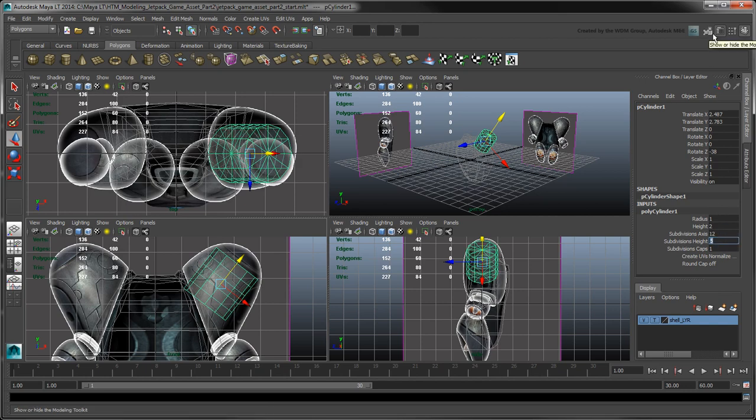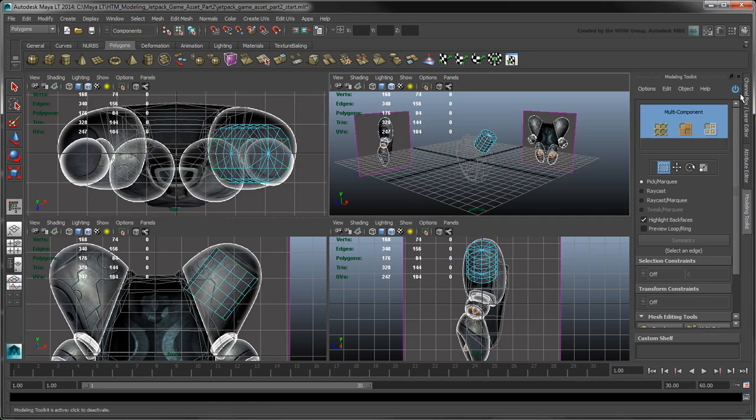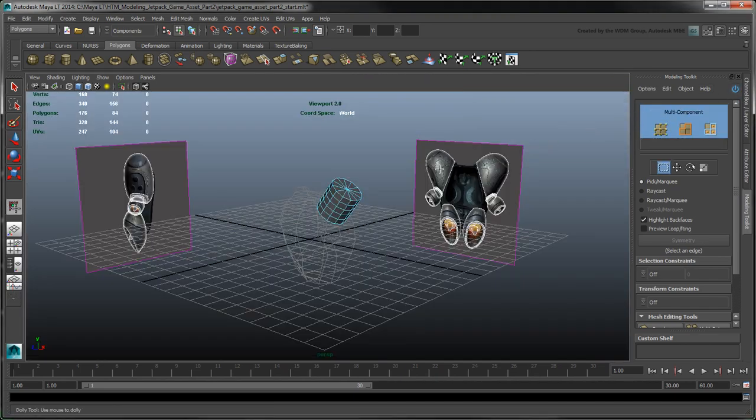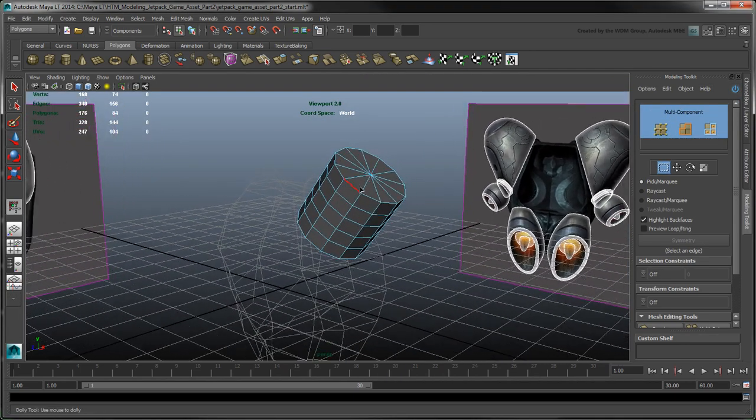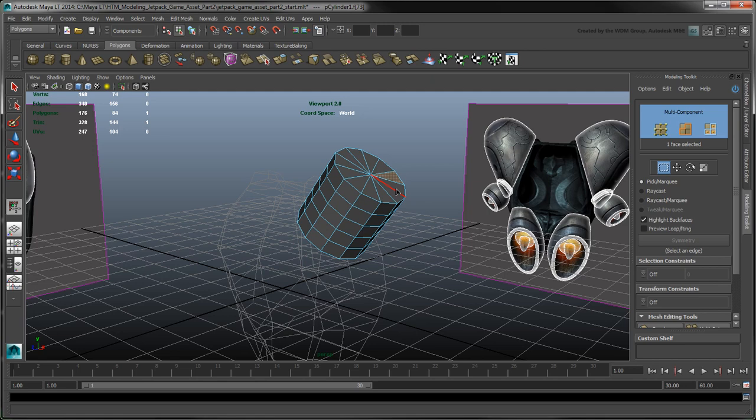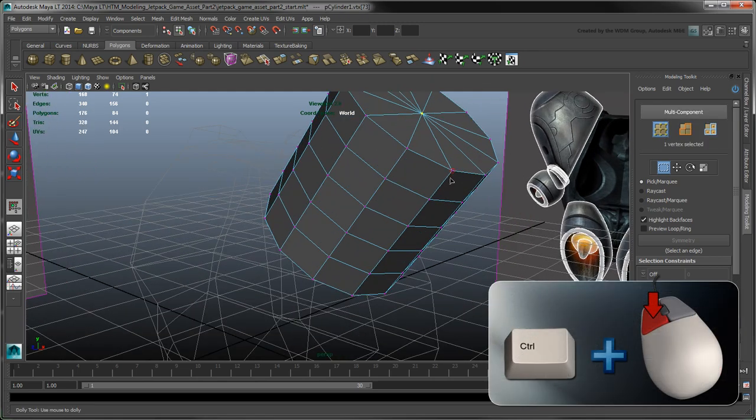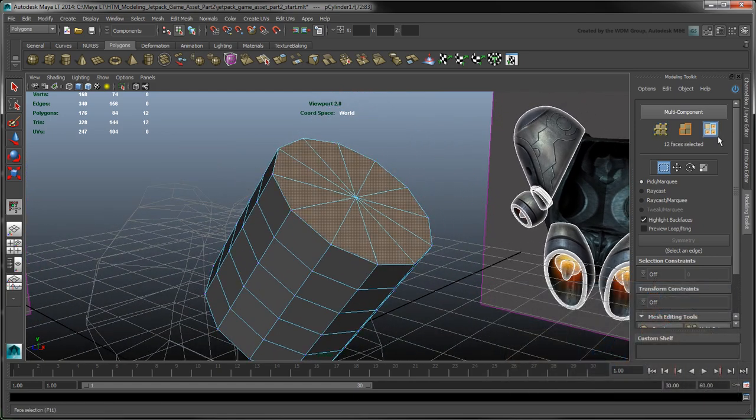Open the Modeling Toolkit and activate it. We want to extrude the top section of the cylinder to create the tip of the fuel tank's dome. We could select the faces individually, but instead let's try a different method. Go to the Vertex Selection mode and select the center vertex. Control-click Face Selection to convert your selection to faces.